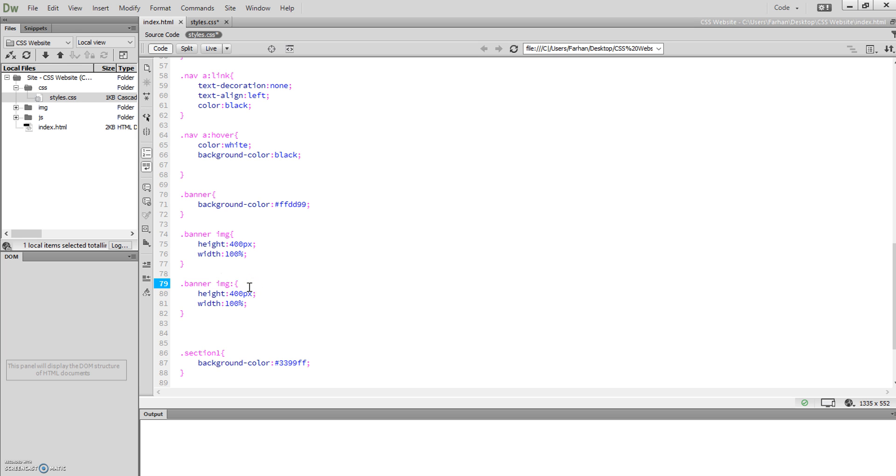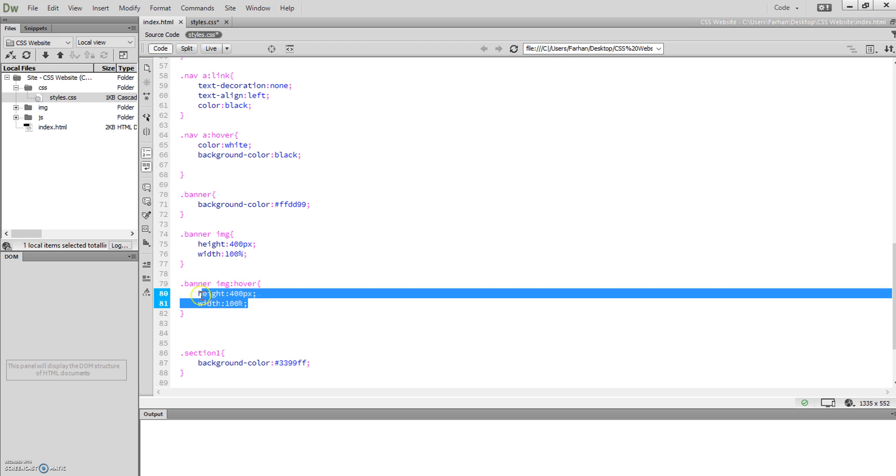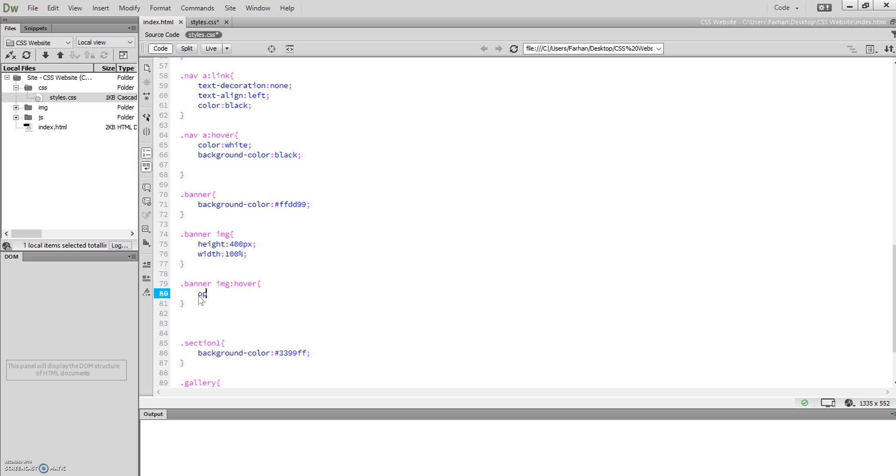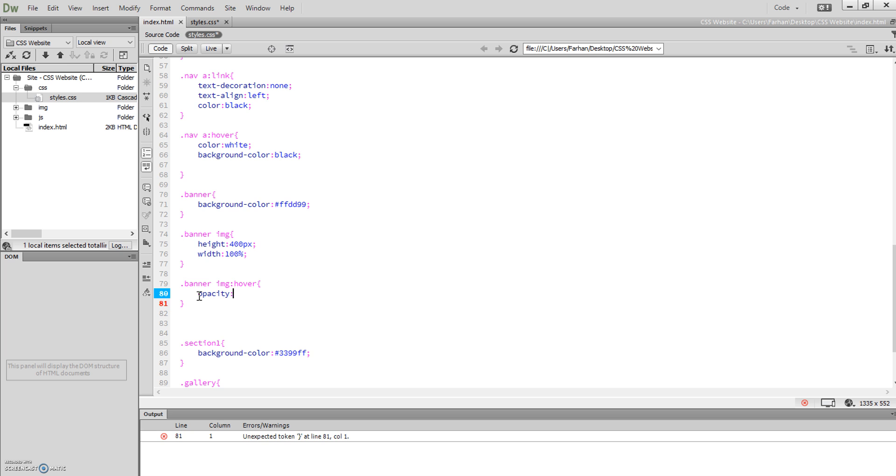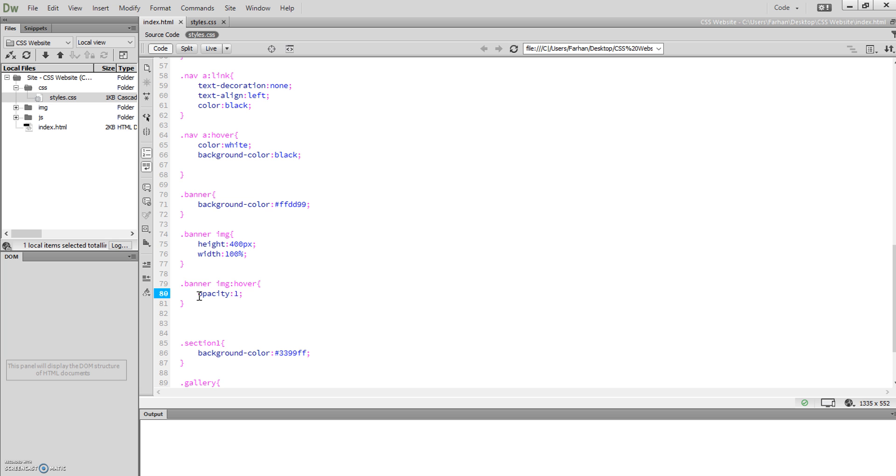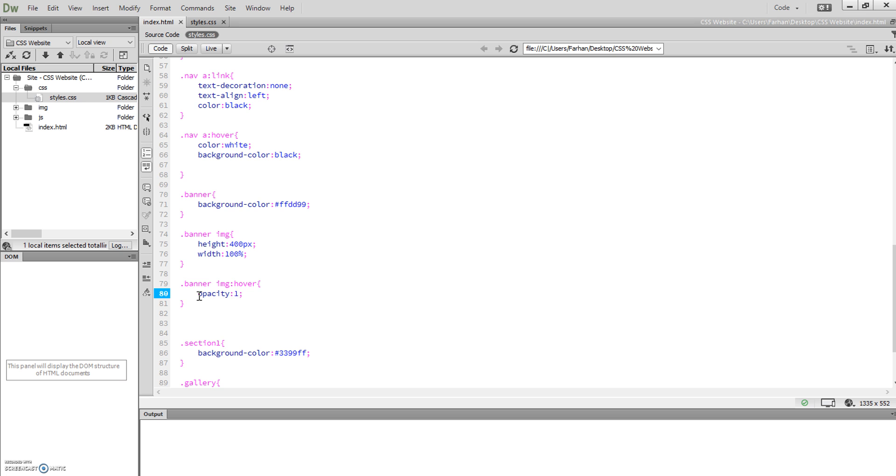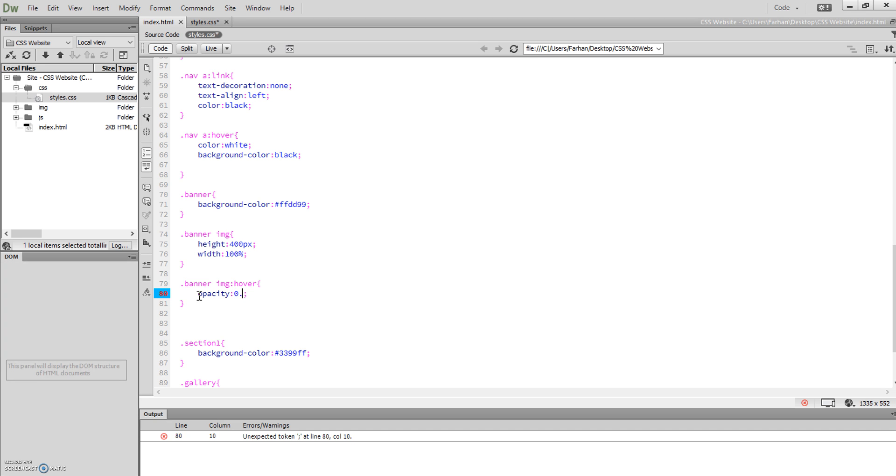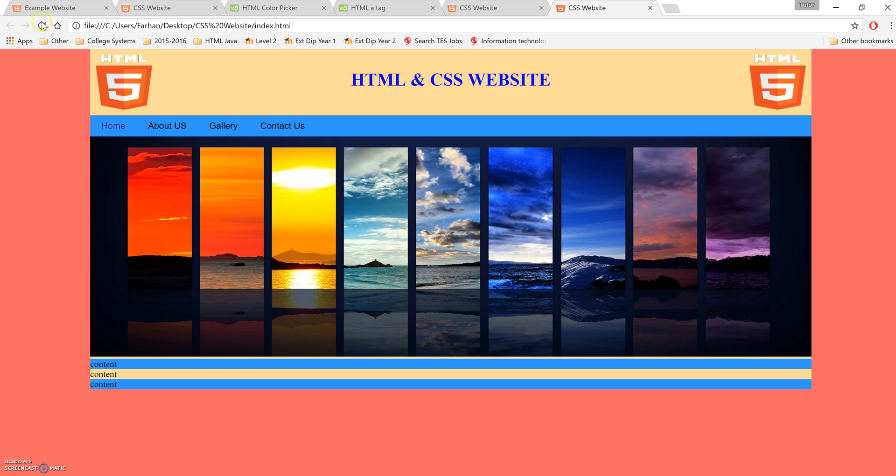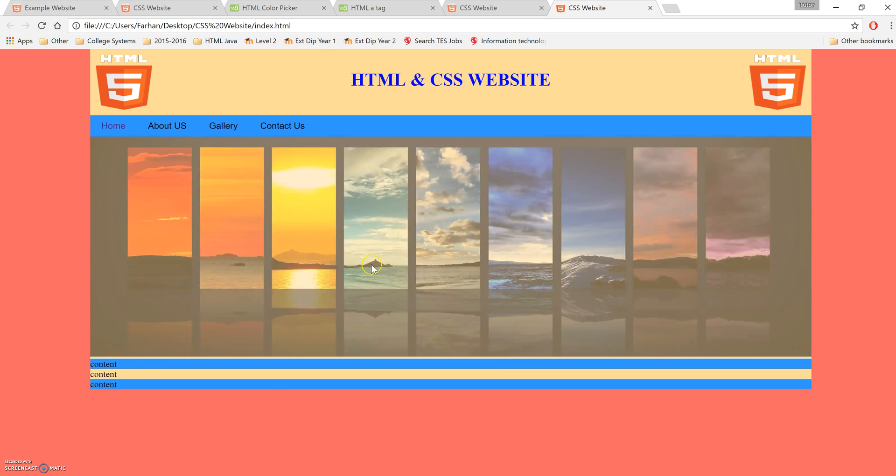We're going to set it to 1, but actually, we're not going to do 1—that's what it is by default. If we change this to 0.5 and refresh, when you hover over it, it will dim.